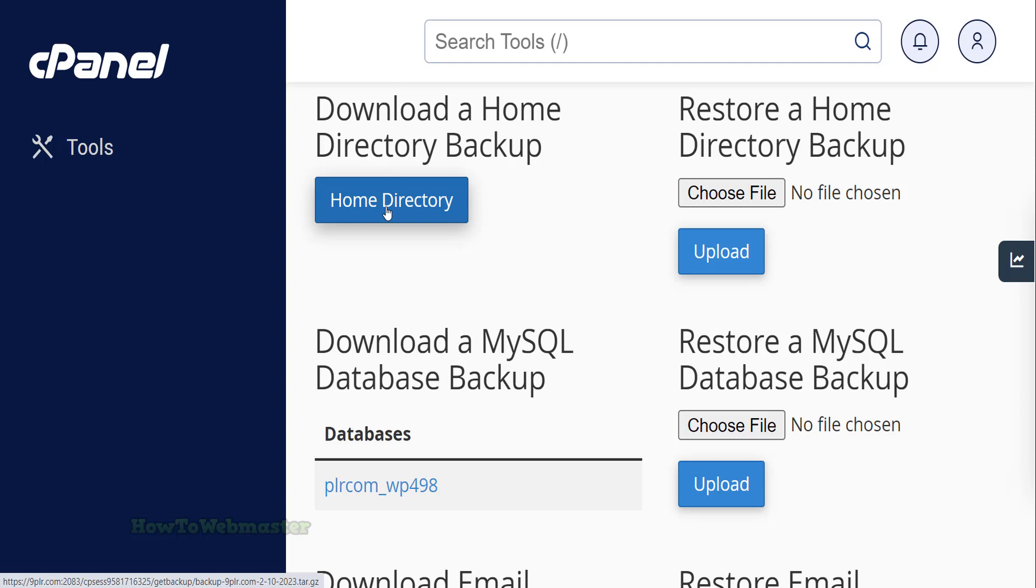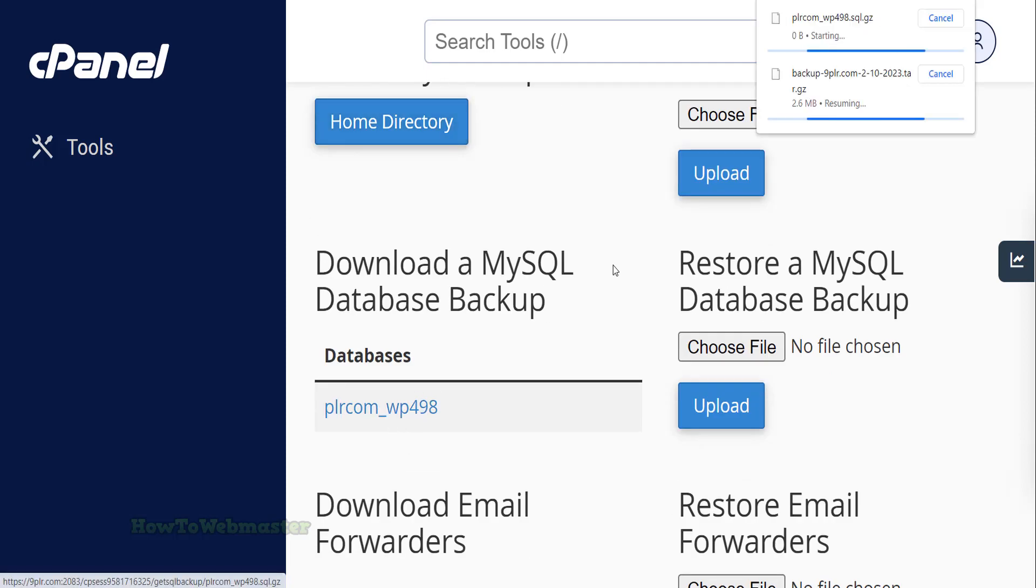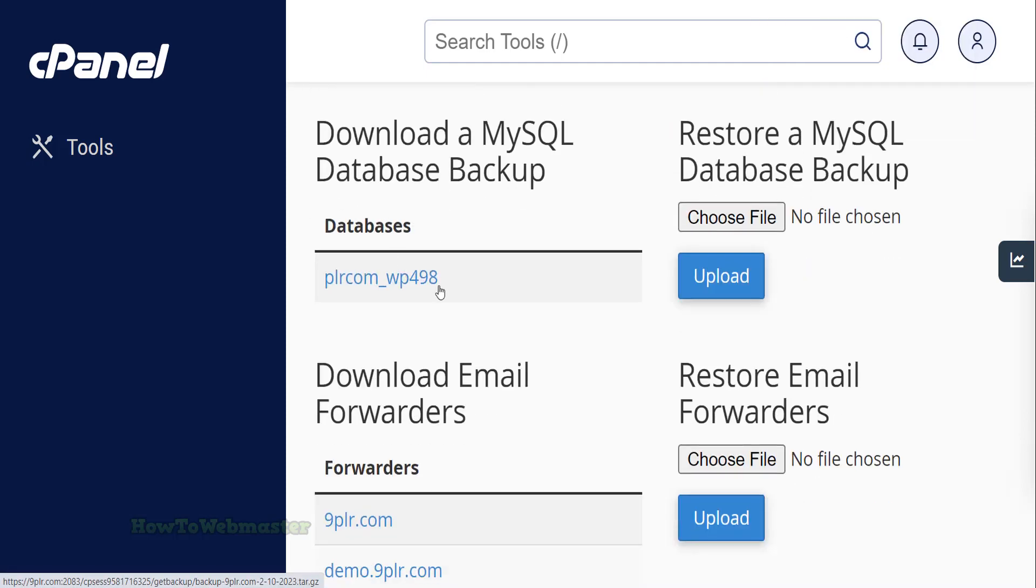All you have to do is download the home directory backup, which basically contains your WordPress website files. Then download the backup file of the MySQL database.